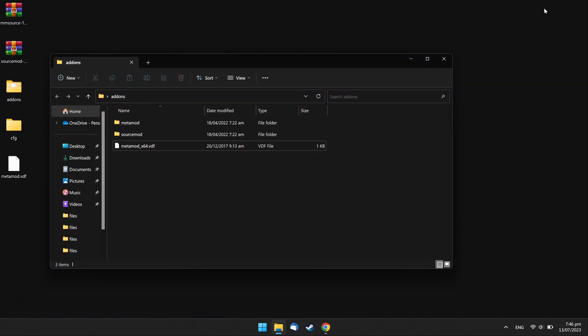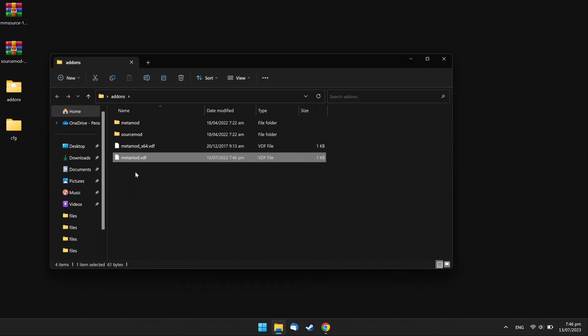Go back to your downloads, drag and drop the metamod.vdf file to Addons folder.